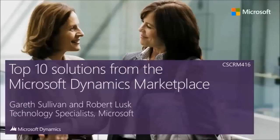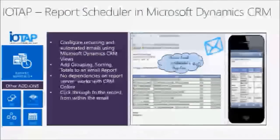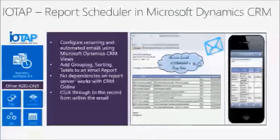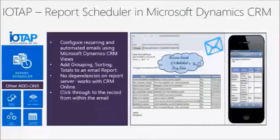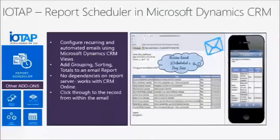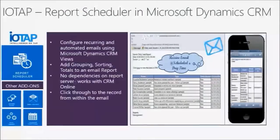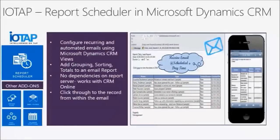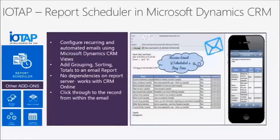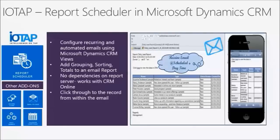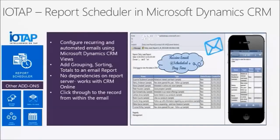The session today is Top 10 Solutions from the Dynamics Marketplace. The next solution is from IOTAP, Intelligence on Tap. Imagine many managers want to have reports delivered to them at a specific time frame. For instance, I'm a sales manager. Maybe two weeks before the end of the quarter, I would like to have an email sent to me with my forecast,